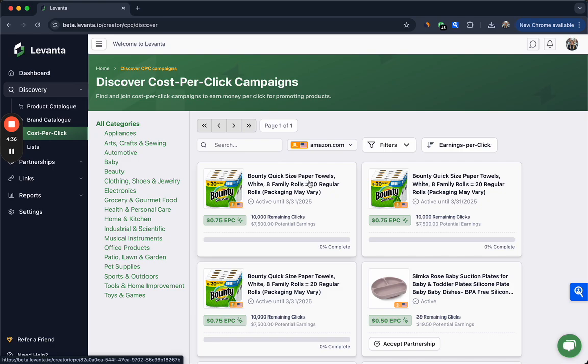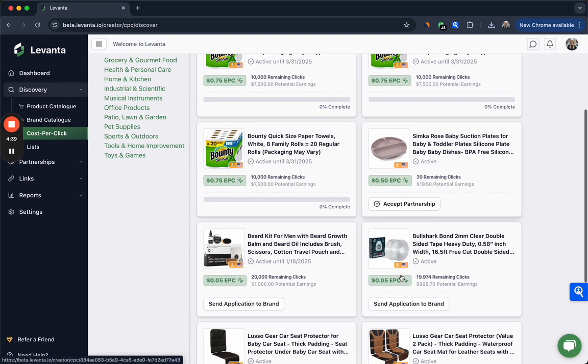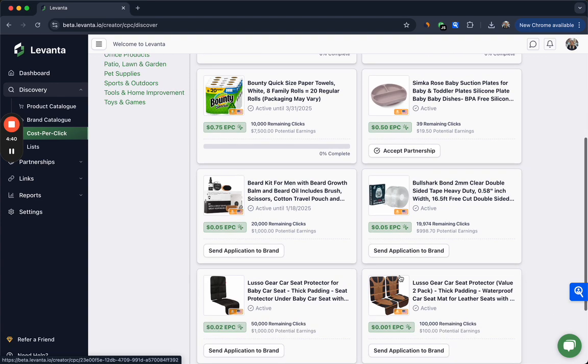If we click into the cost per click tab, here you can see all of the available CPC campaigns that you have access to. CPC campaigns are a great way to reduce risk when exploring new products or partnerships, as you're paid per click instead of per conversion.